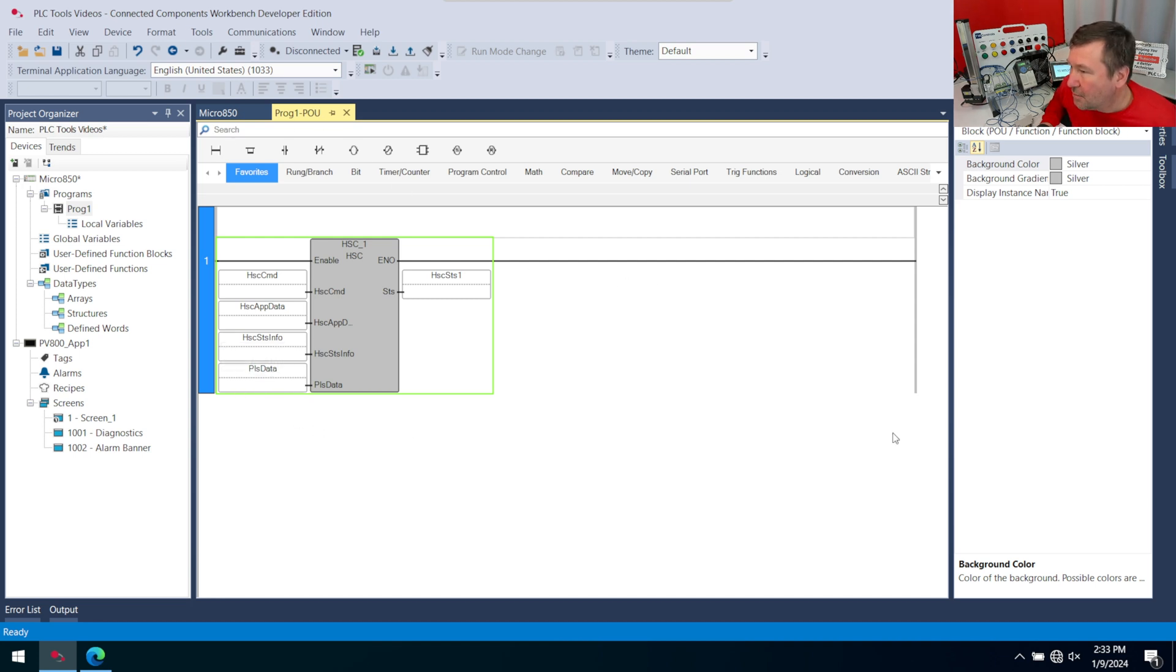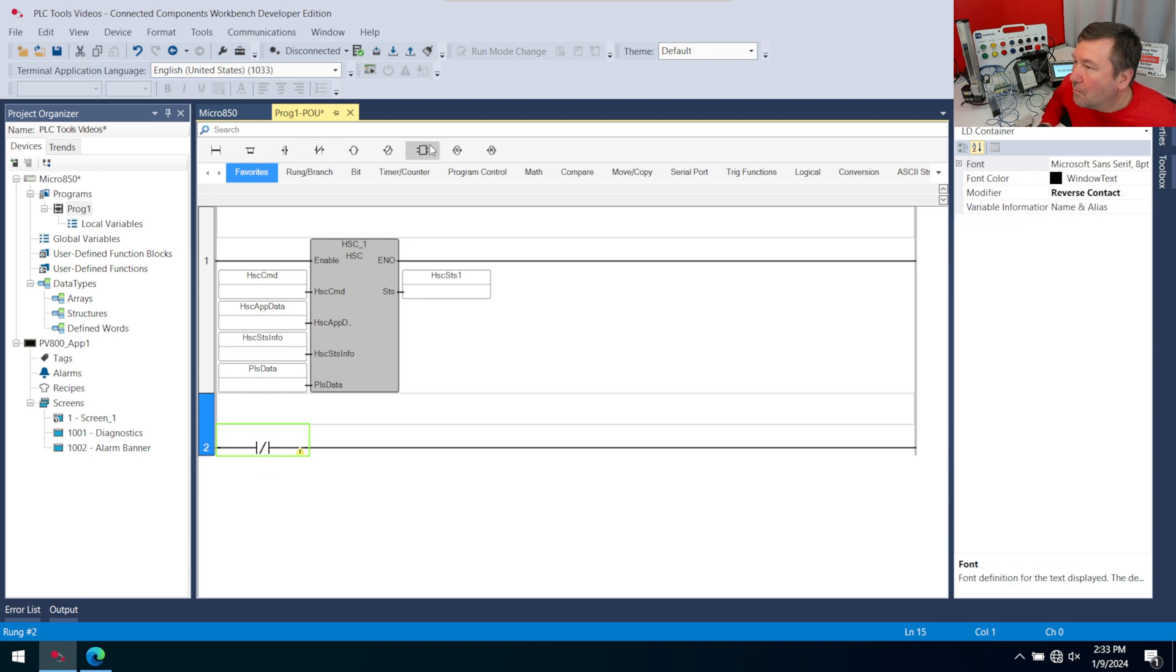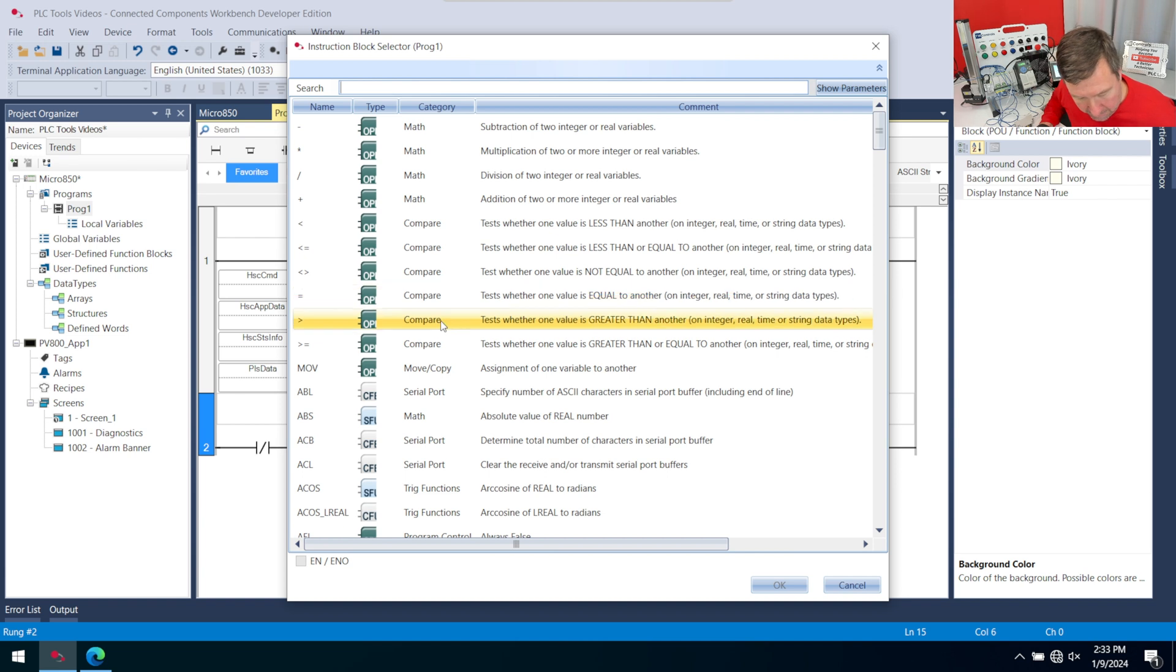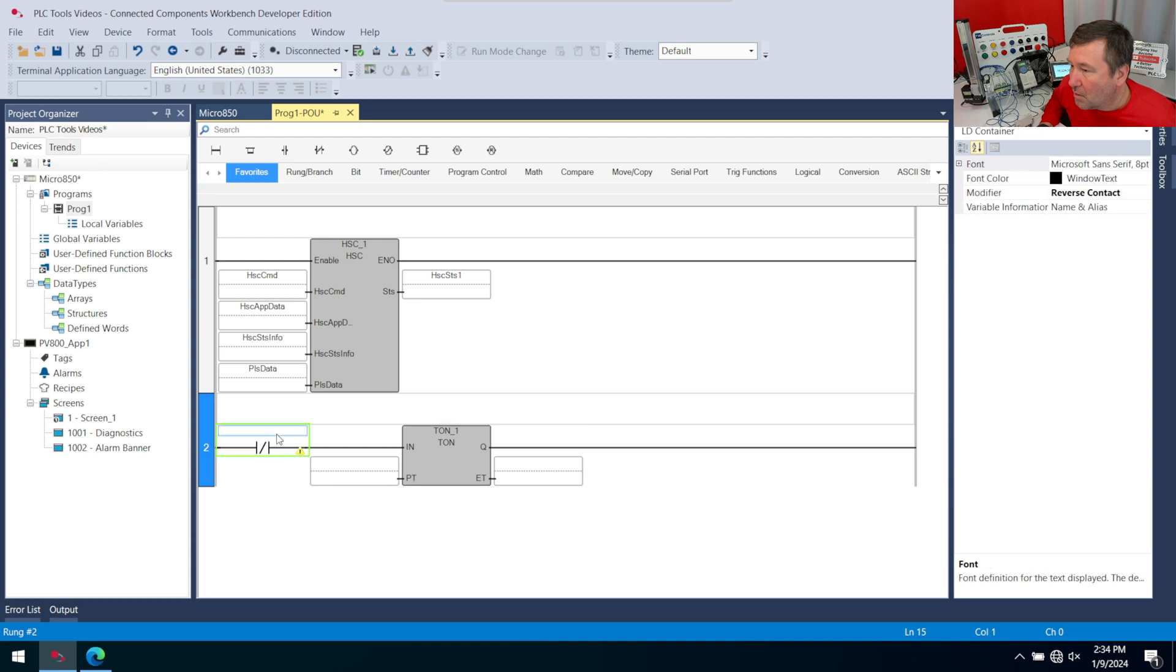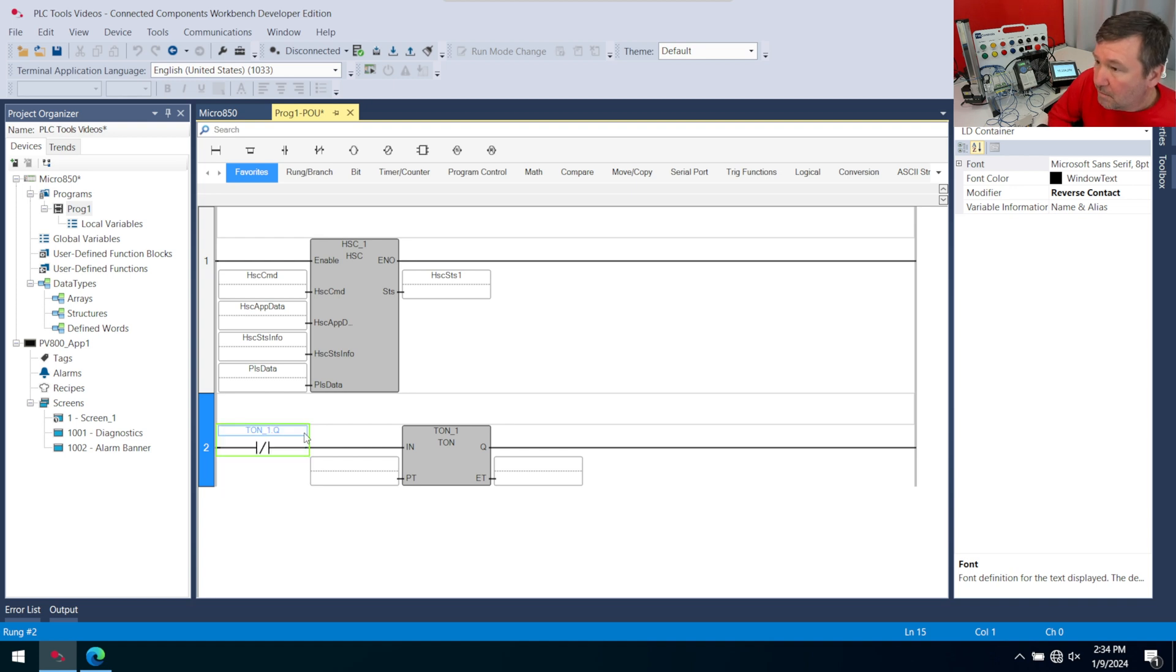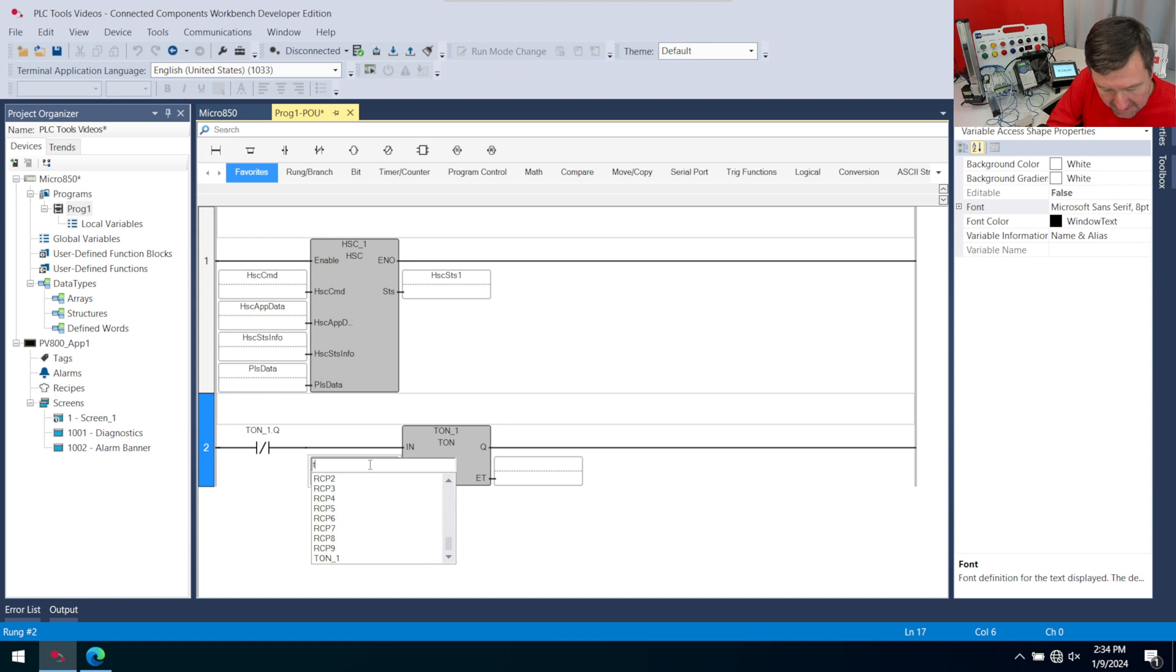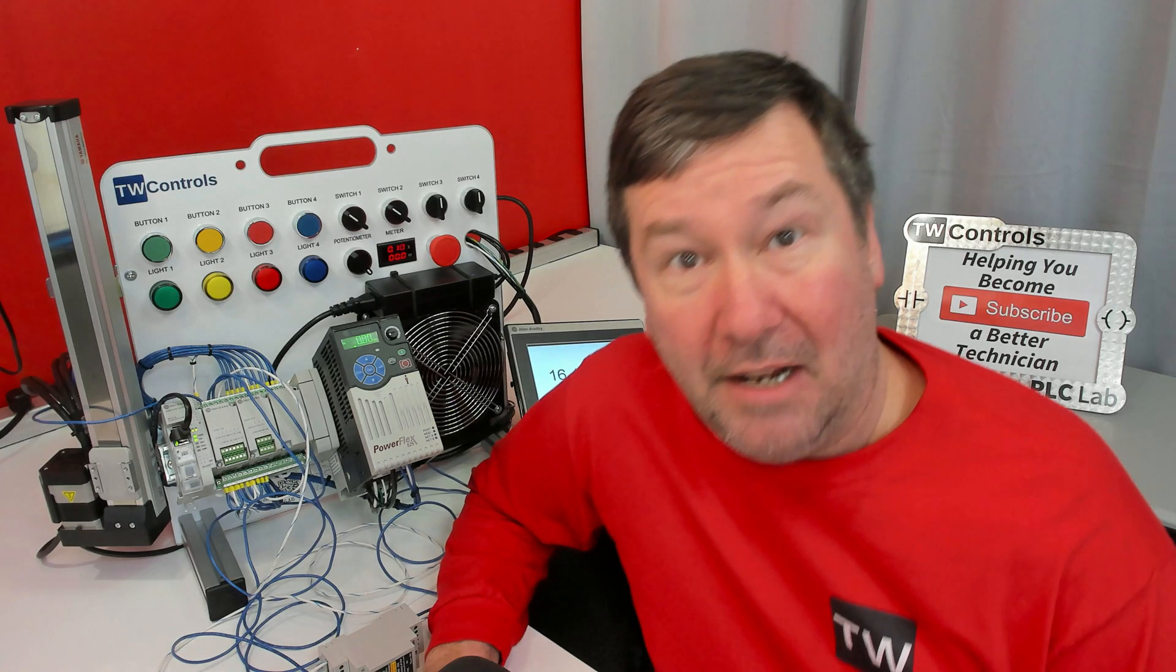Let's talk about how to do it in Prog 1 first. I'm going to bring down a new rung, and we'll bring down an instruction. We are going to be looking for a TON, and this is TON_1. I'm going to put TON_1.U, and for my preset I'm going to put T#1s, and that means I'm going to make a one second sample timer.